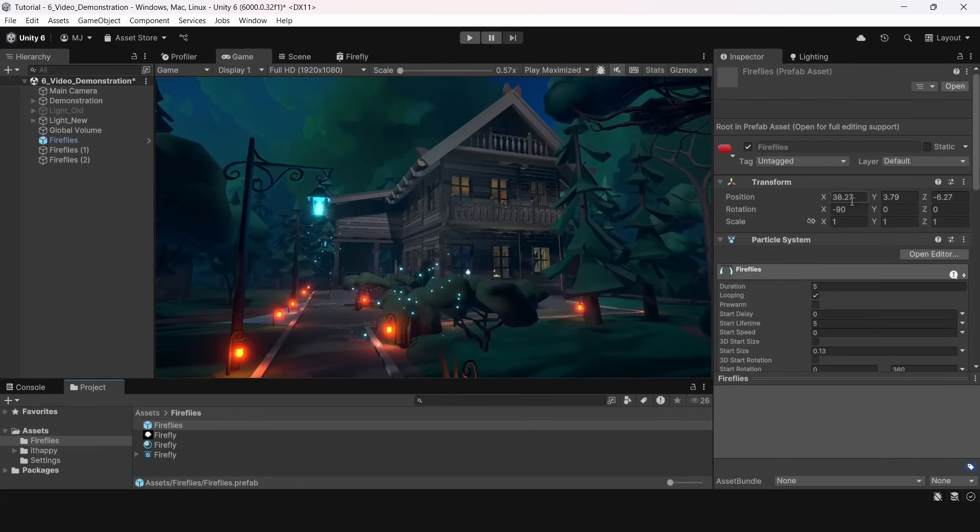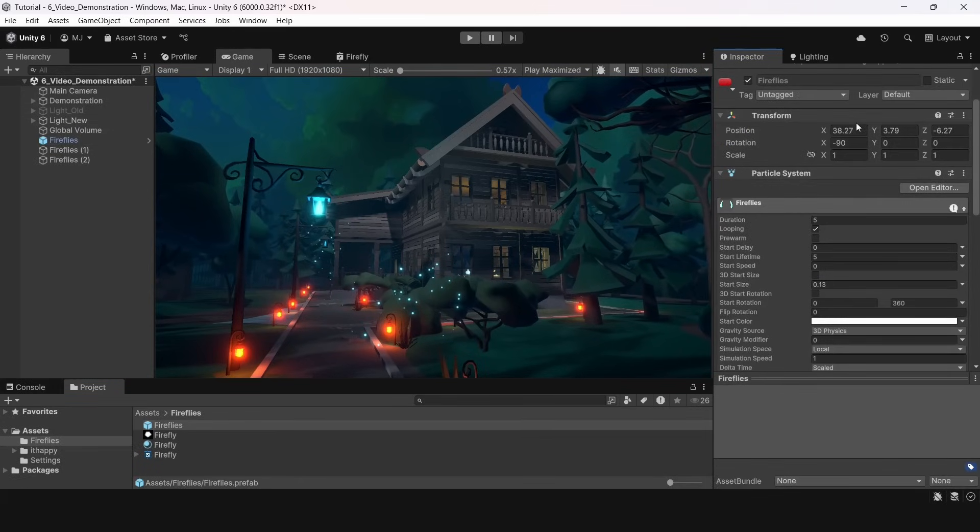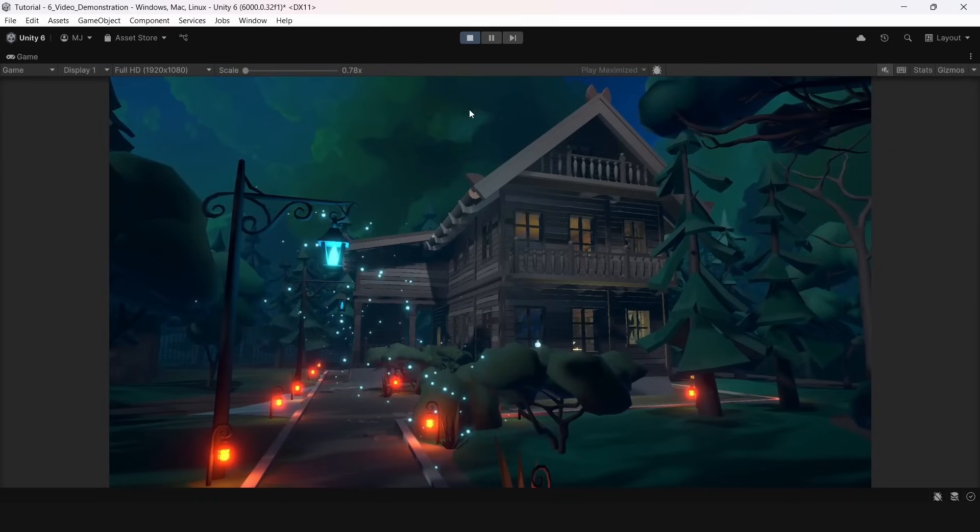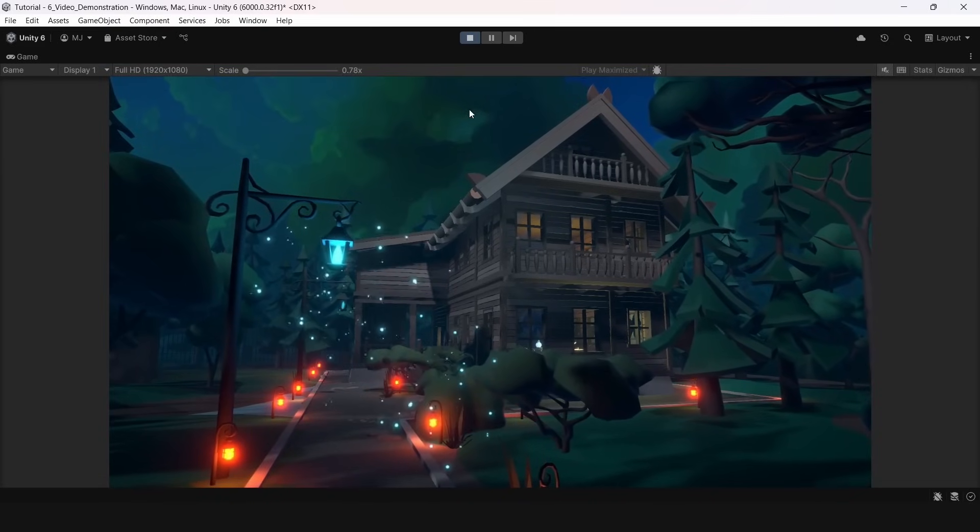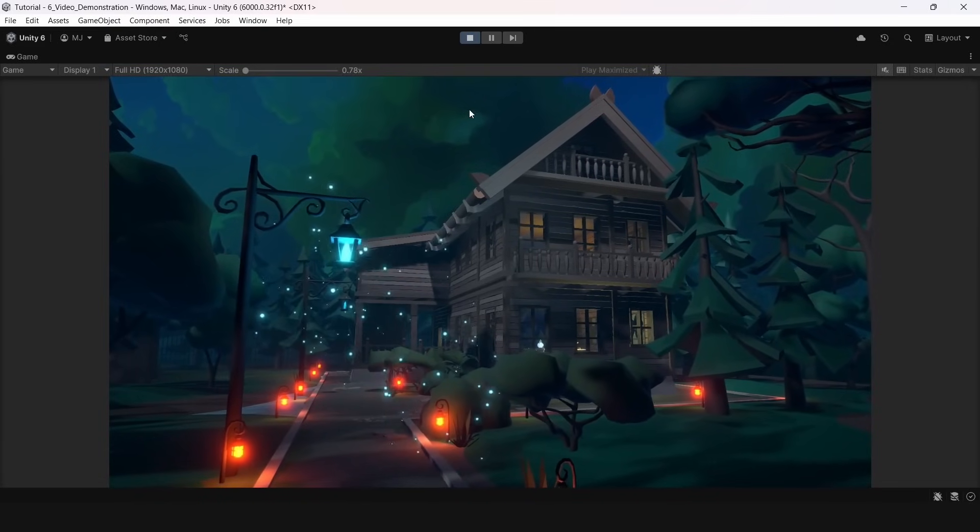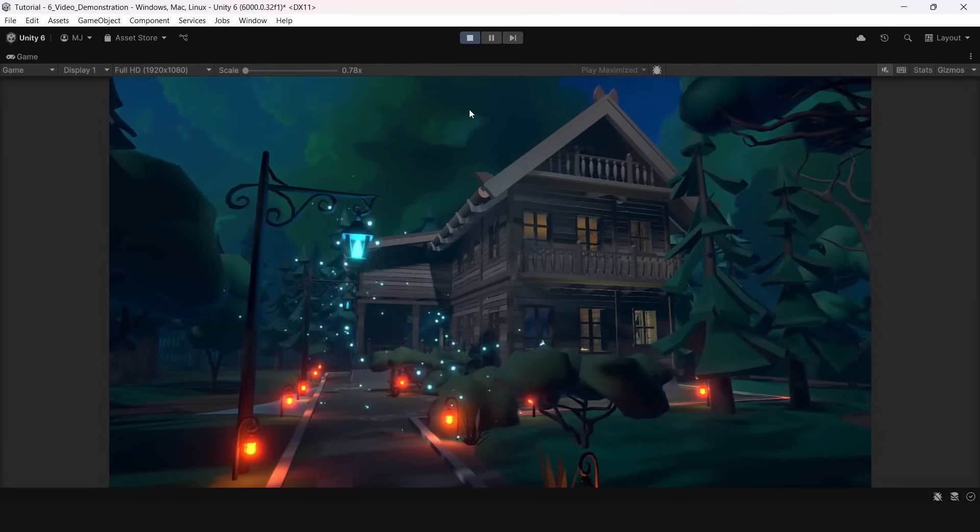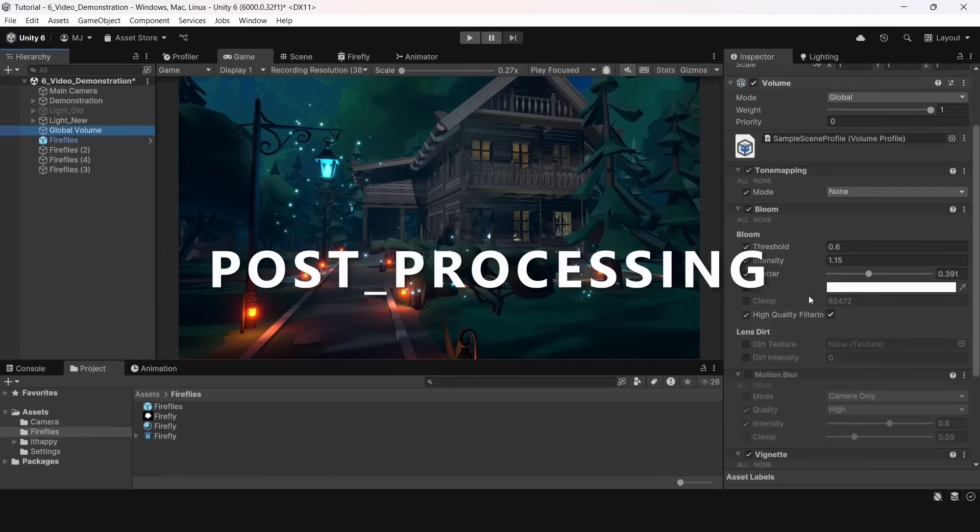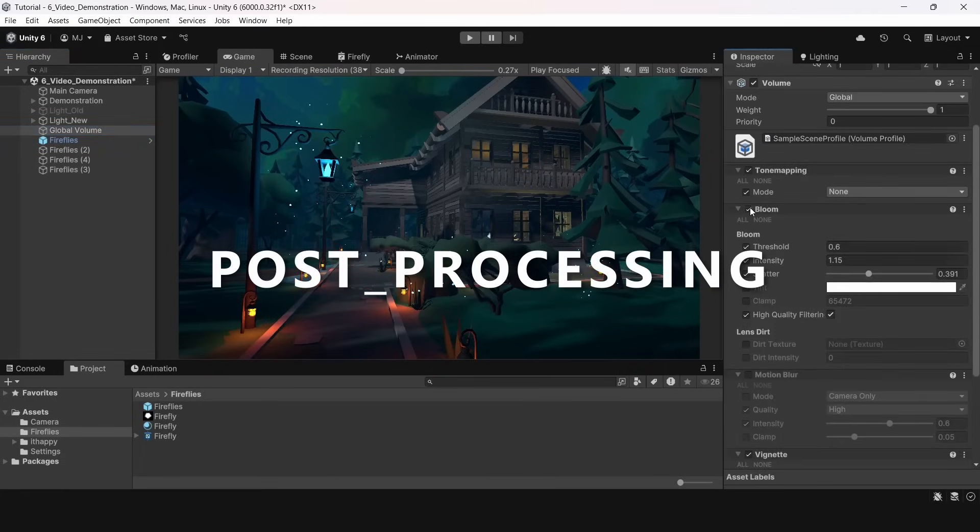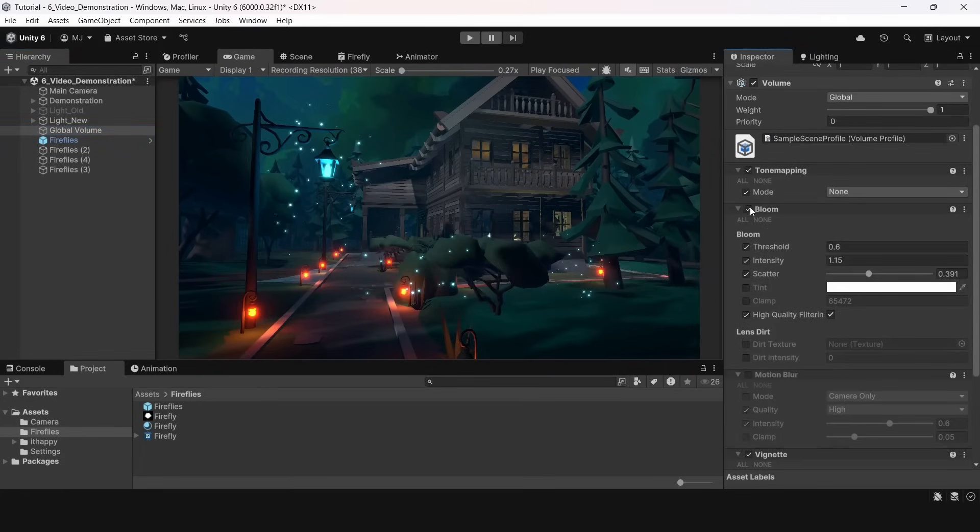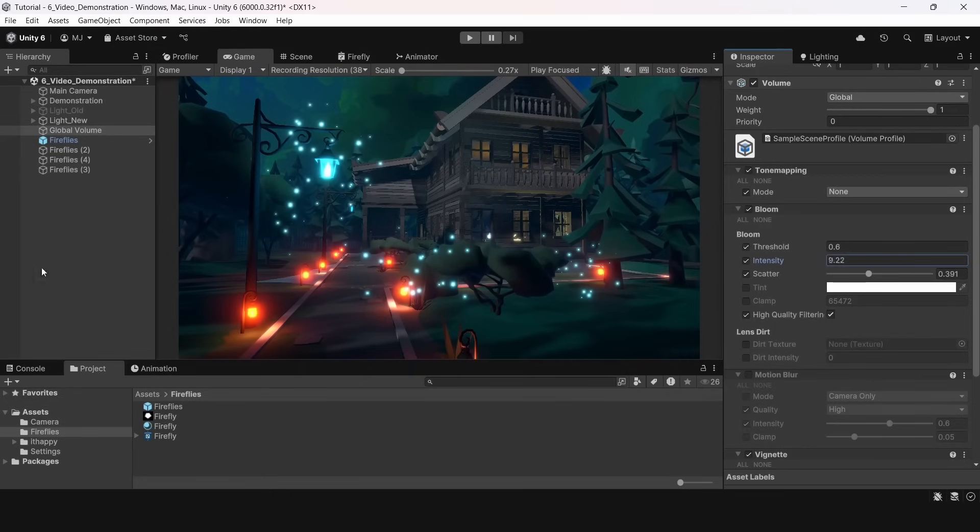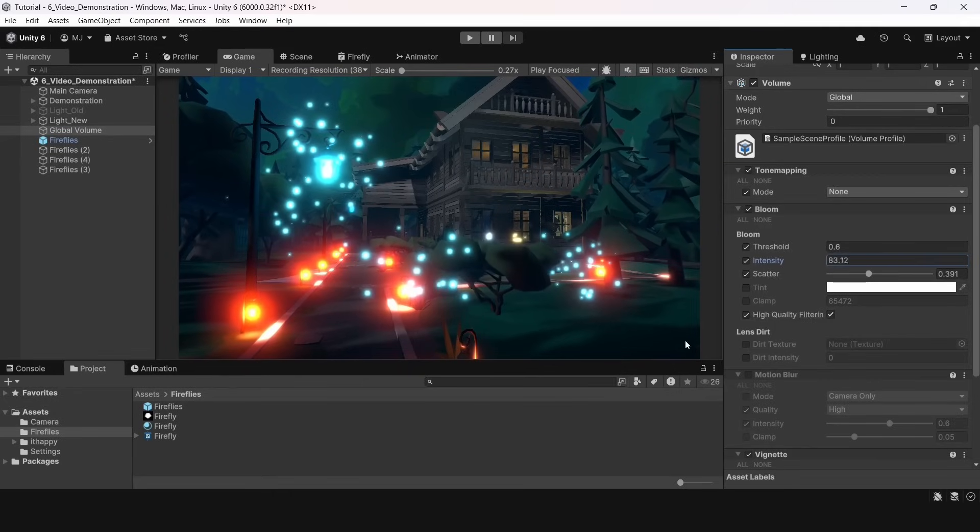I will add it to prefabs and spread it around the scene. Now this dark scene looks a lot more attractive because of these shiny fireflies. I will also quickly scroll the post-processing setup for this project. The main thing here is bloom and tone mapping. Try out these settings to make your project look better.